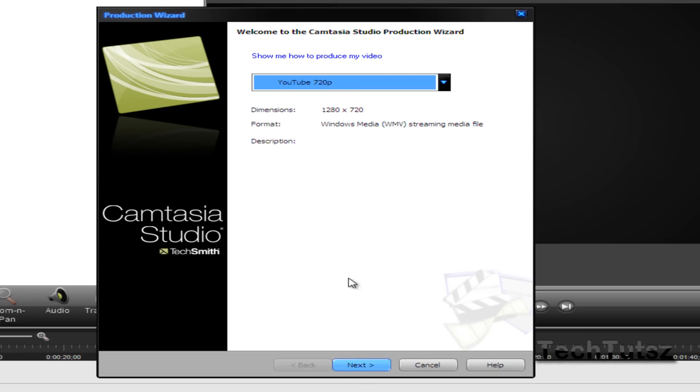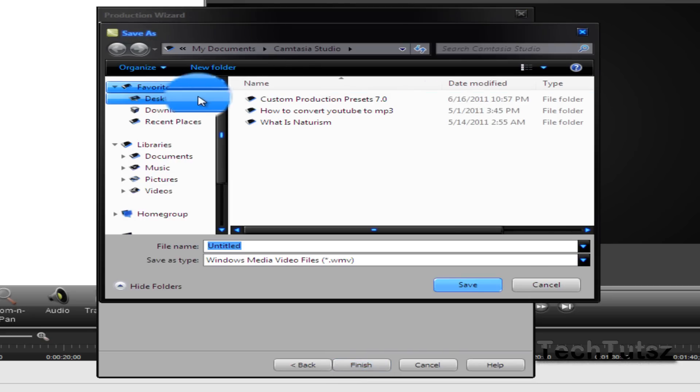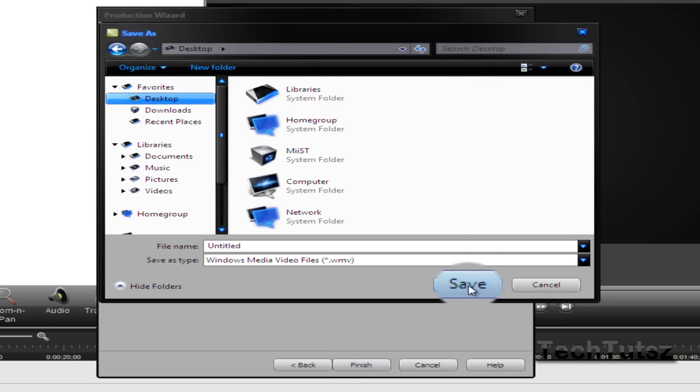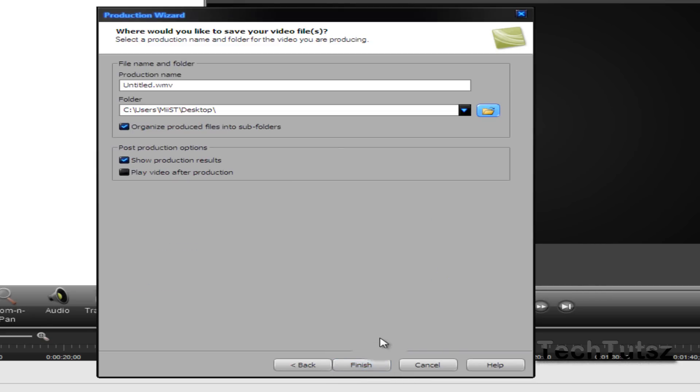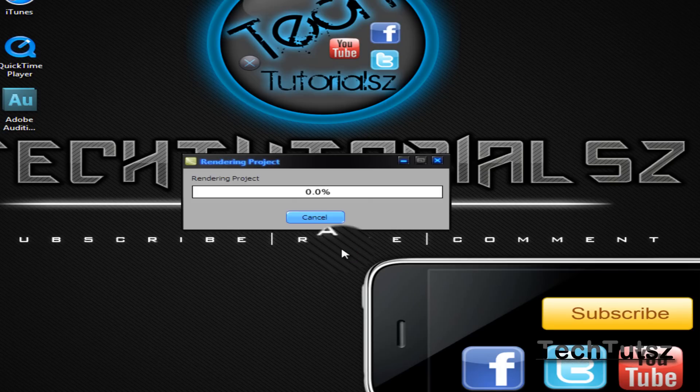Then click next. You can name it to whatever you want. I'm just going to save it to my desktop. Then click finish, and I'm just going to render.